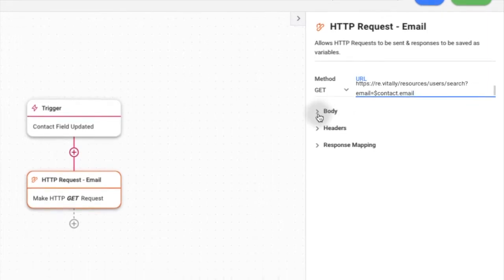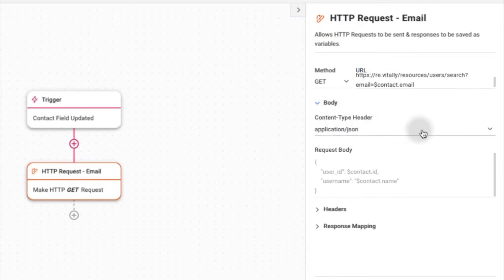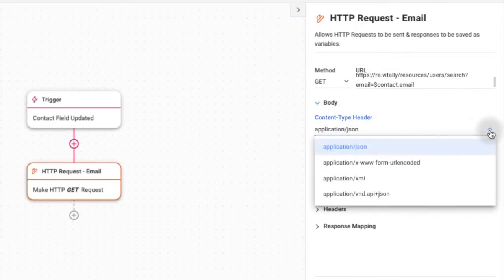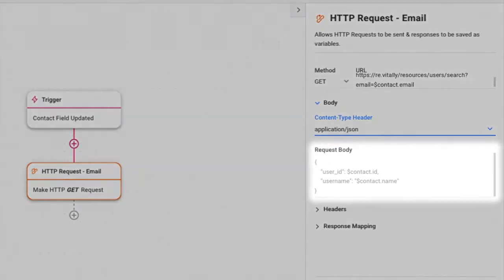In the body section, choose a content type header to define how information is encoded and fill in the request body if the data is available.